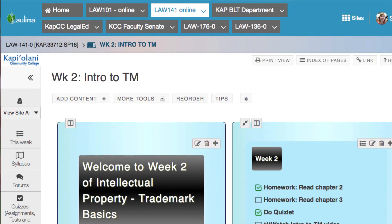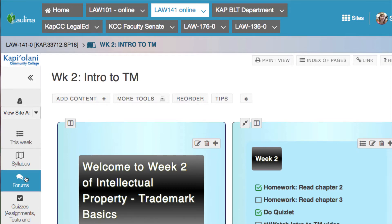Aloha! In this brief video, I'm going to show you how to use the Forums tool in the new Laulima. Just remember that your instructor's courses may look different from mine. To access the forums, we're going to go to the left-hand navbar and click on the link to Forums.